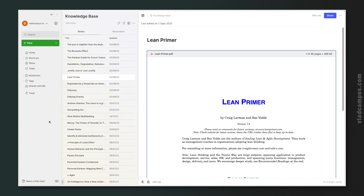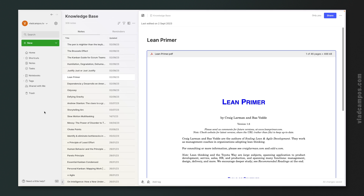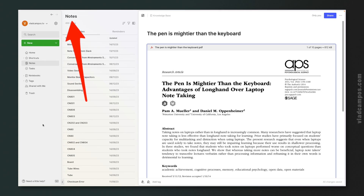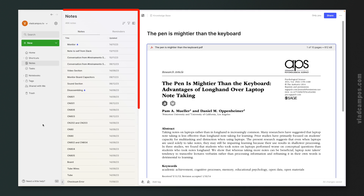Below that we have the new note button — the green option. And below that we have the tasks button — we'll get back to tasks in a moment. Let's skip Home and Shortcuts for now and go to Notes. This is the list of all the notes you have in Evernote.